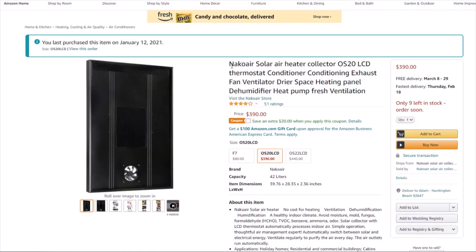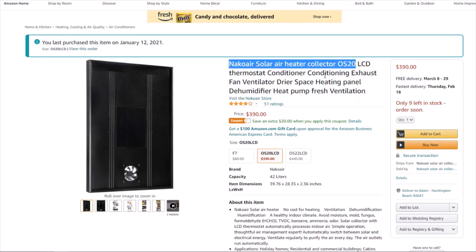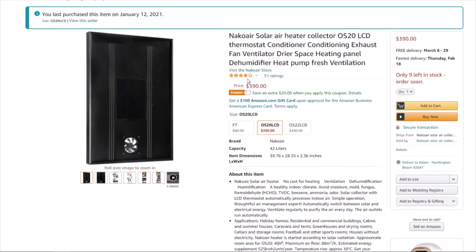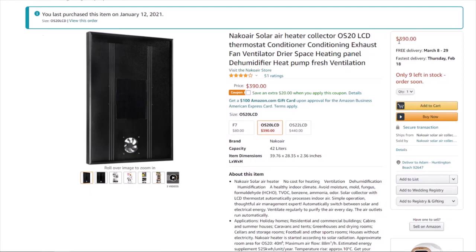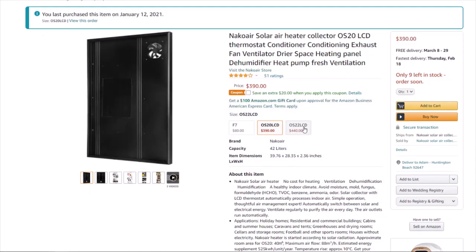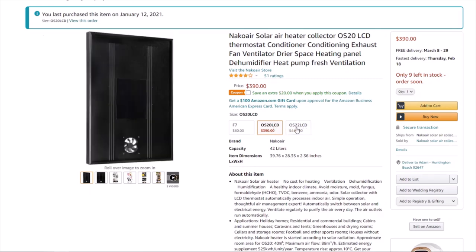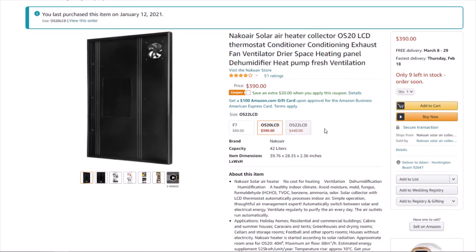Now this is the NANCO Solar Air Heater Collector OS20. 51 reviews here on Amazon, $390 including delivery, which is nice. It comes in two sizes. We got the OS20 size.